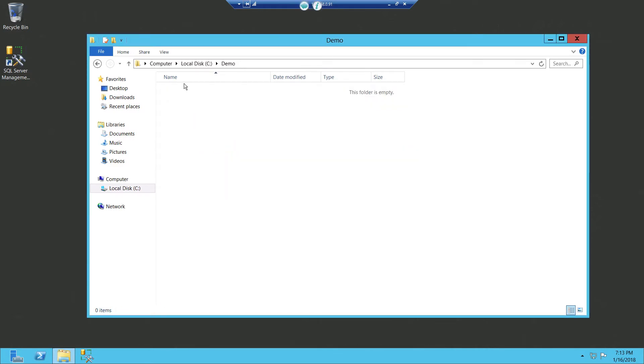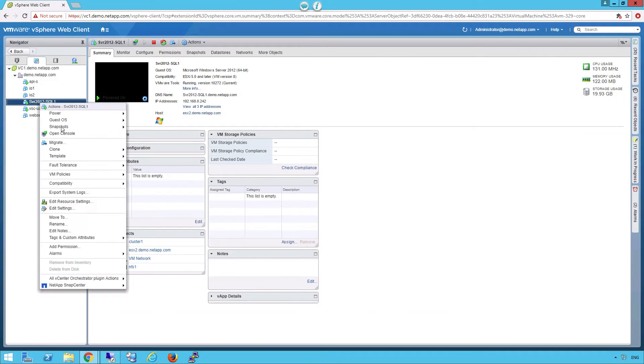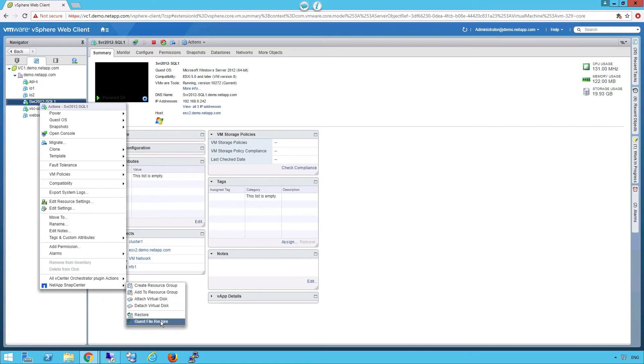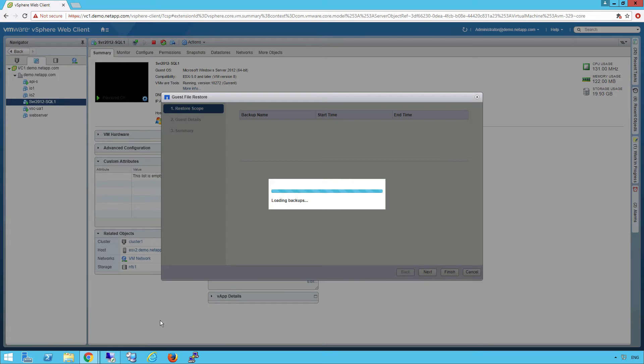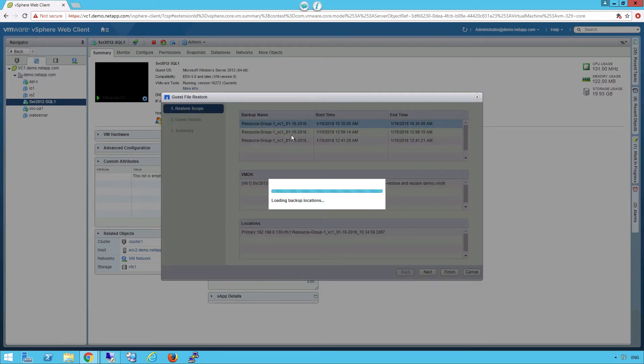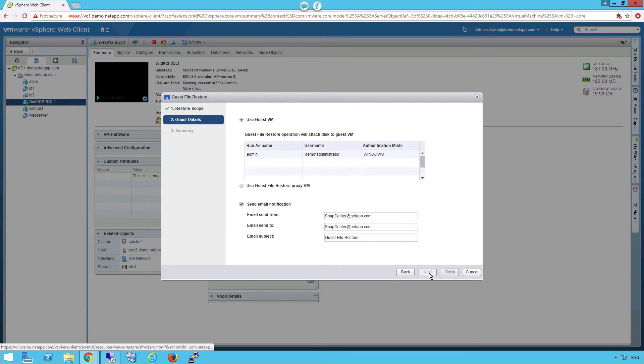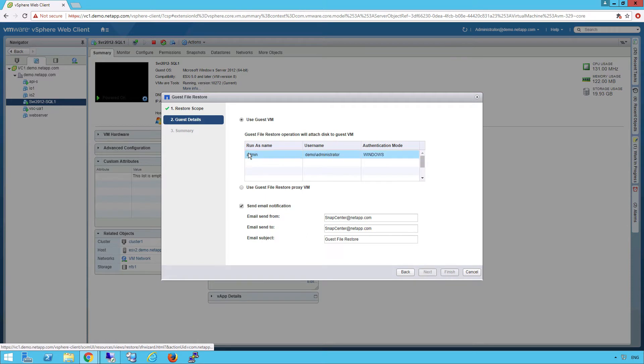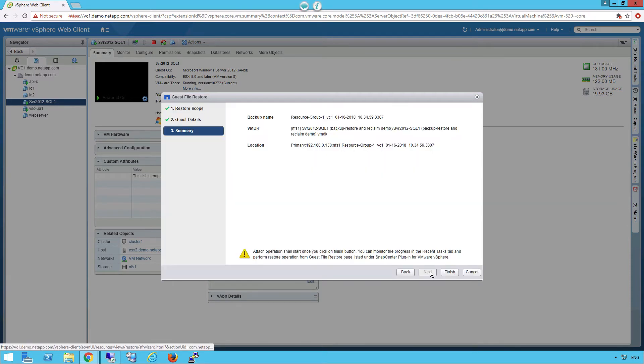Well, let me show you real quick. Let's go back into the VMware view, right click on the server, click on SnapCenter, guest file restore. Here we're gonna pull the list of our backups. I'm gonna pick the latest one, click Next. Make the appropriate steps in our run as credentials. Click finish.